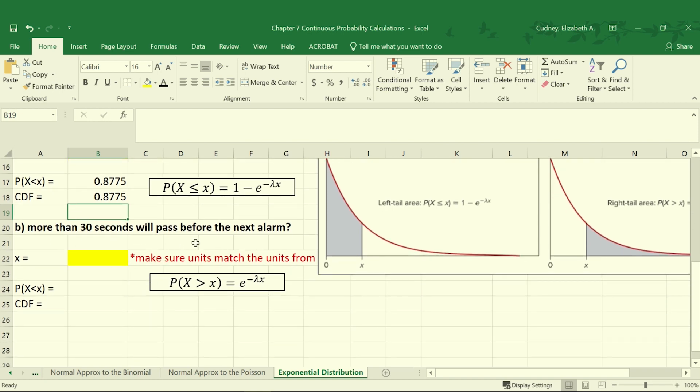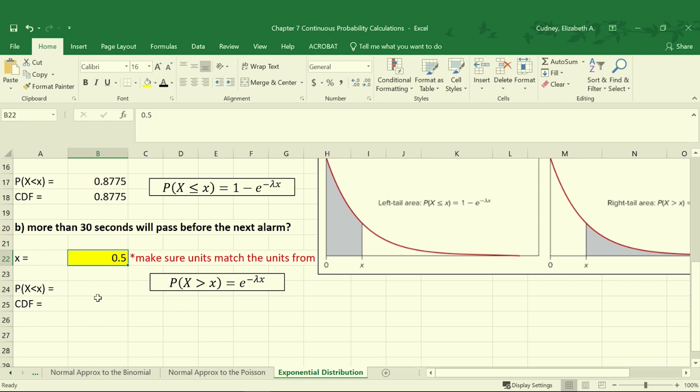So now let's take a look at calculating more than 30 seconds will pass before the next alarm. So again here we have to make sure that our units match. So I'm going to convert 30 seconds into 0.5 since it's half a minute. Then we're going to solve for the probability.